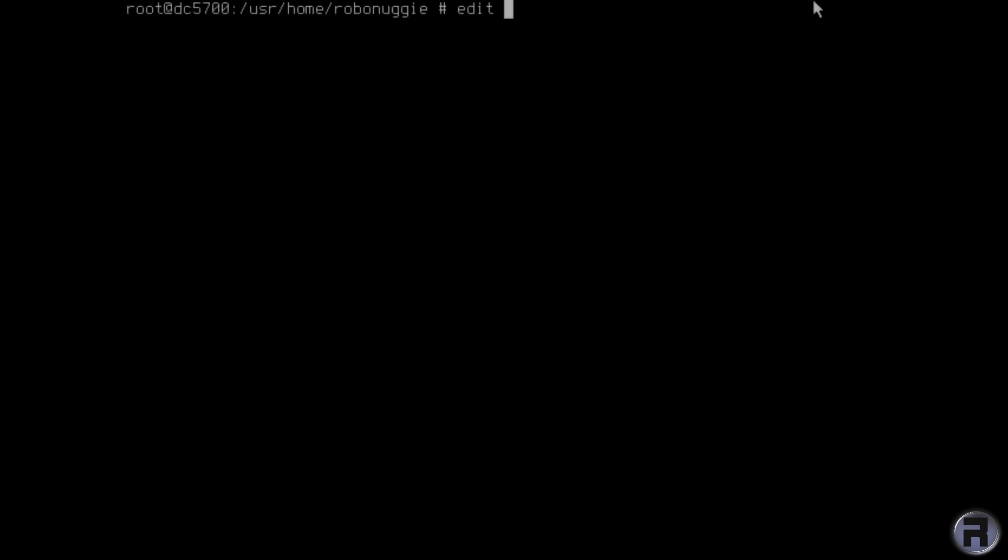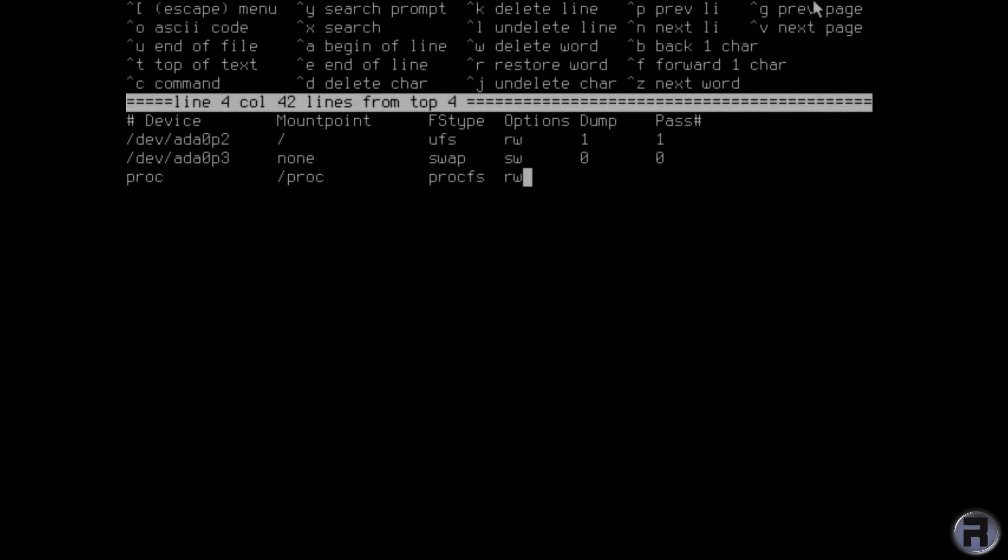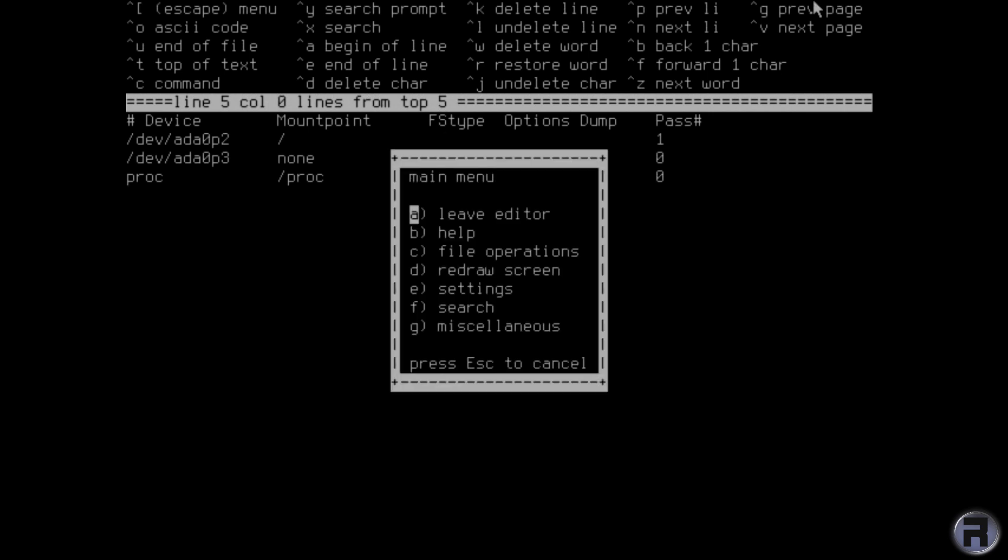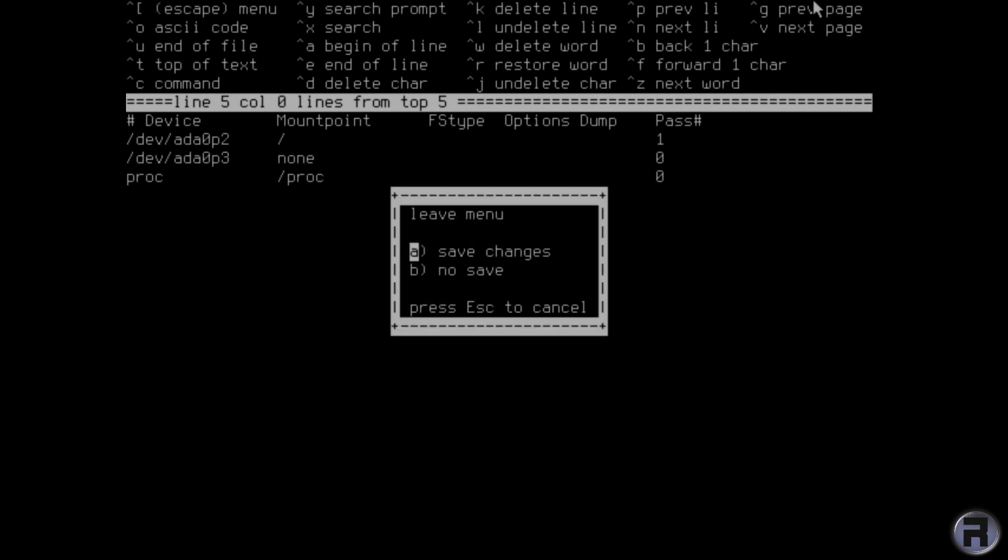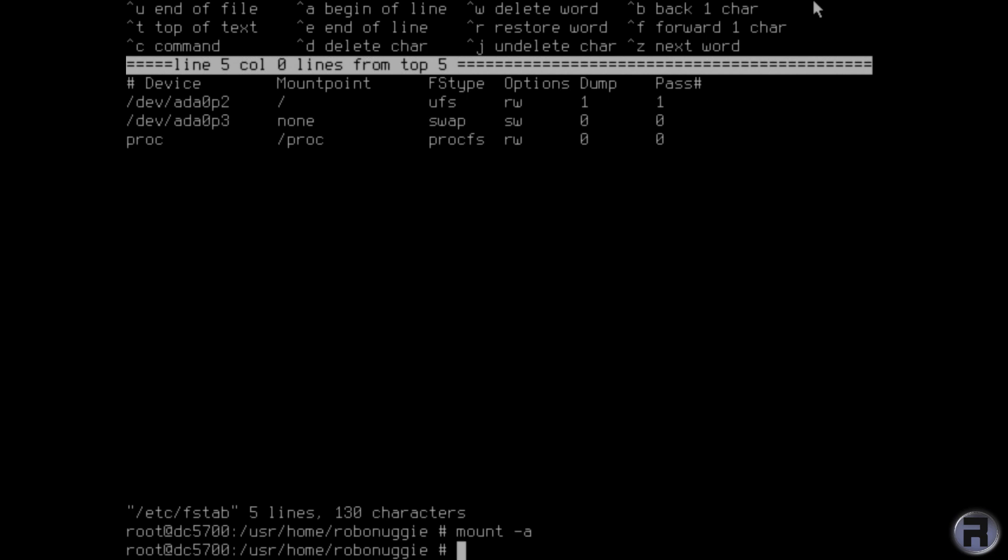Right. We're going to need to do some basic configuration. I'm just going to add this entry to FSTAB. Save that. And just mount it. Some programs can get a bit freaky if you don't have that on it.